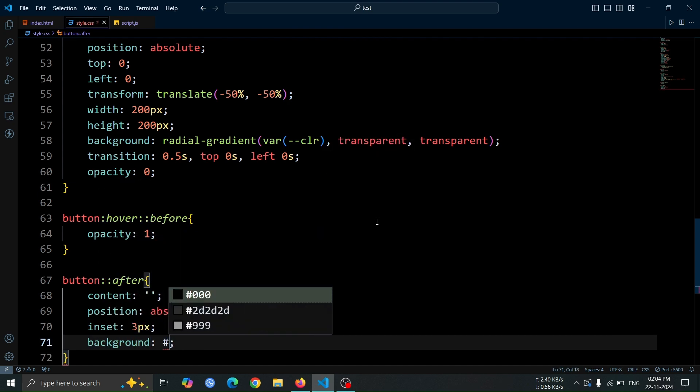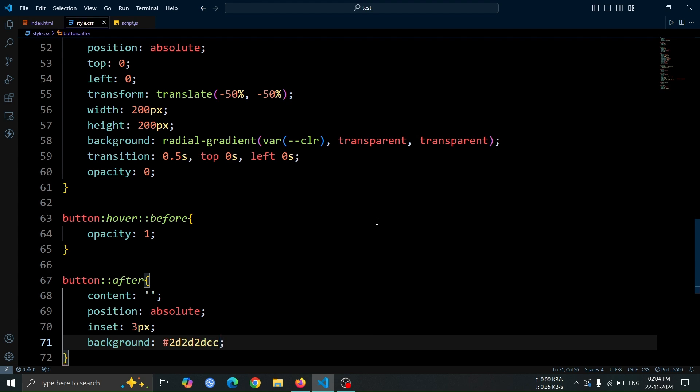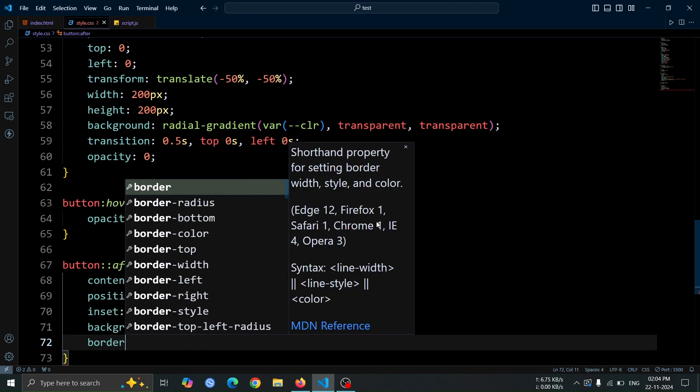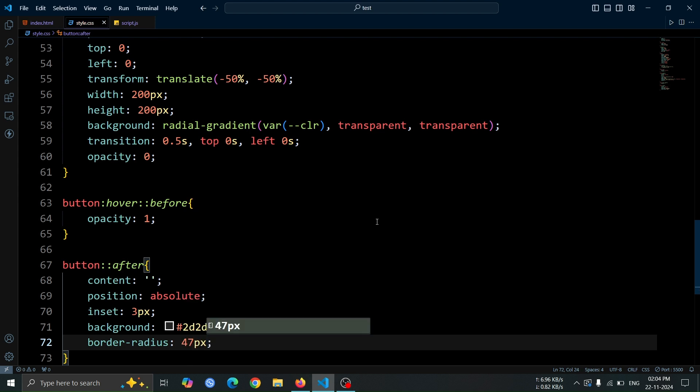Set its background color to hash 2d2d2d and apply a border radius of 47 pixel to give it rounded edges, matching the button's overall style.